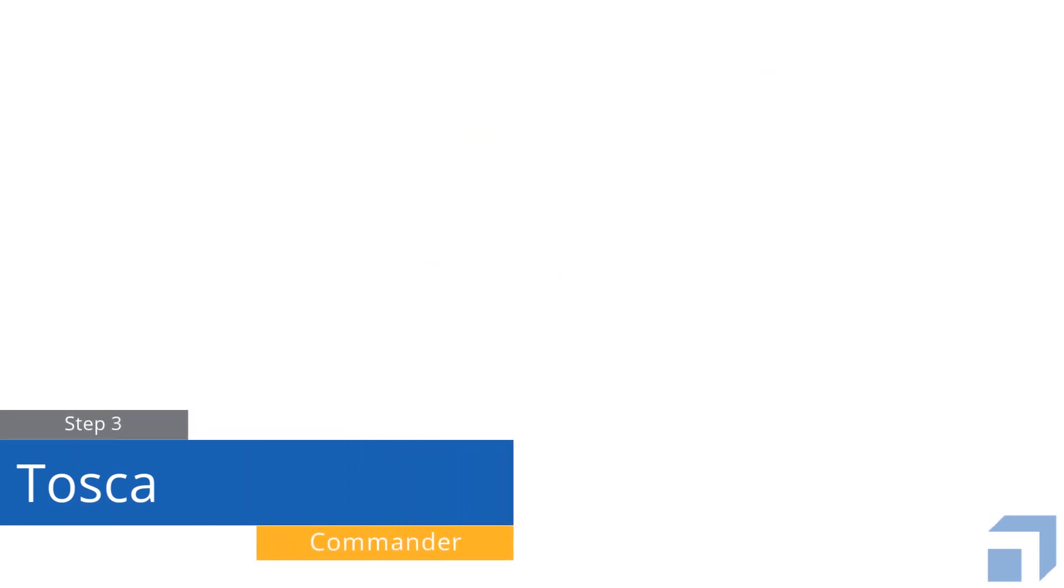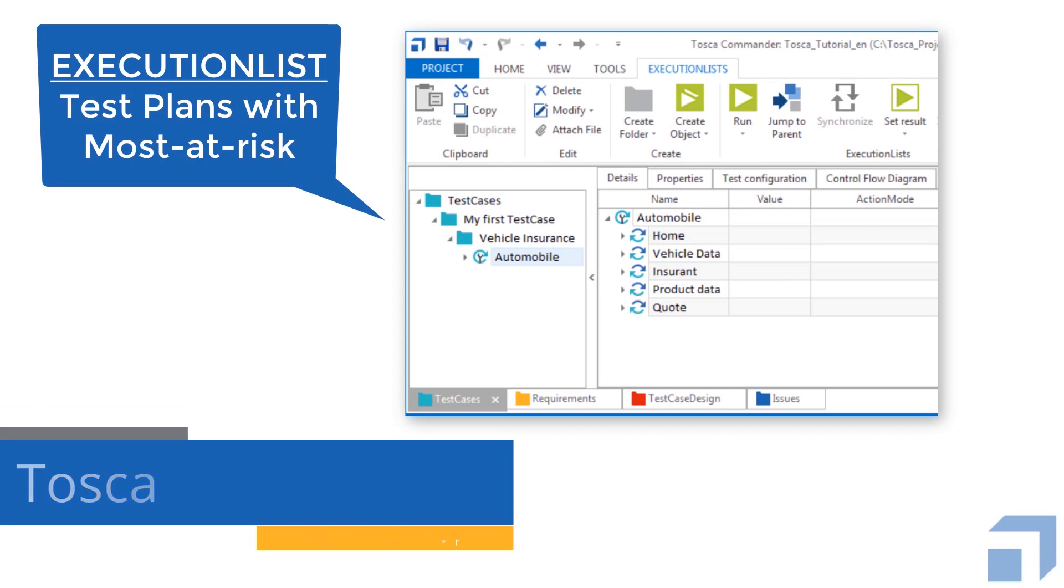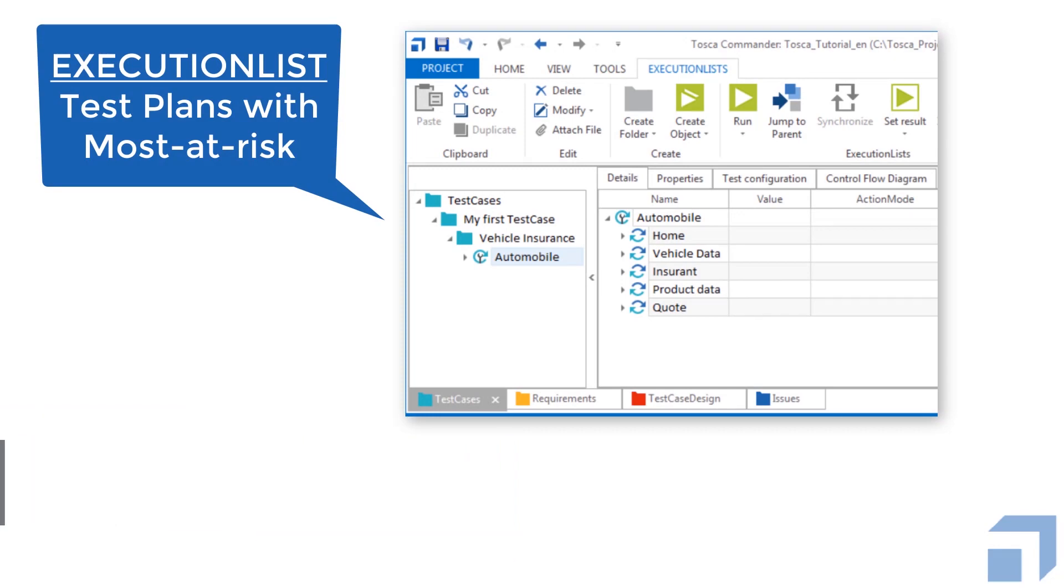With our execution list populated with test plans covering the most at-risk SAP capabilities, it's now time to run the tests.